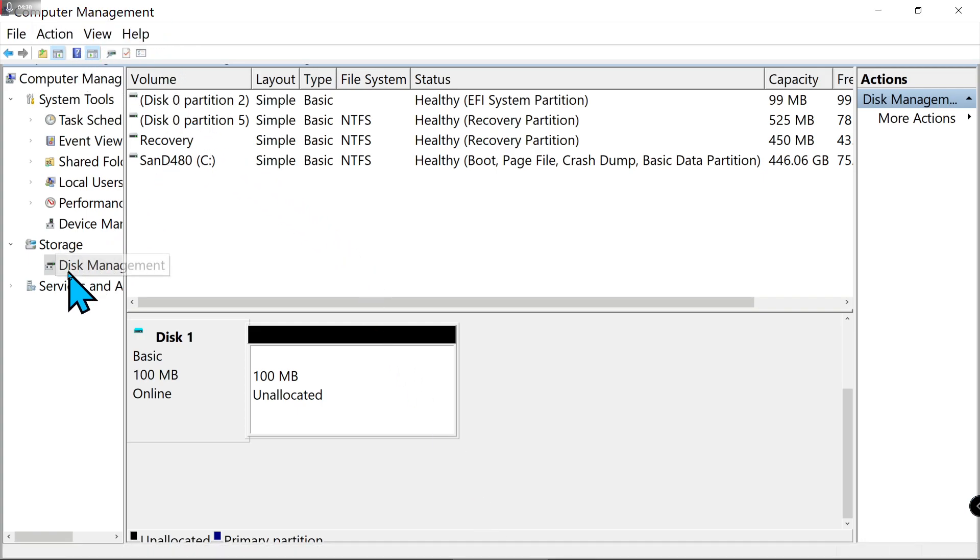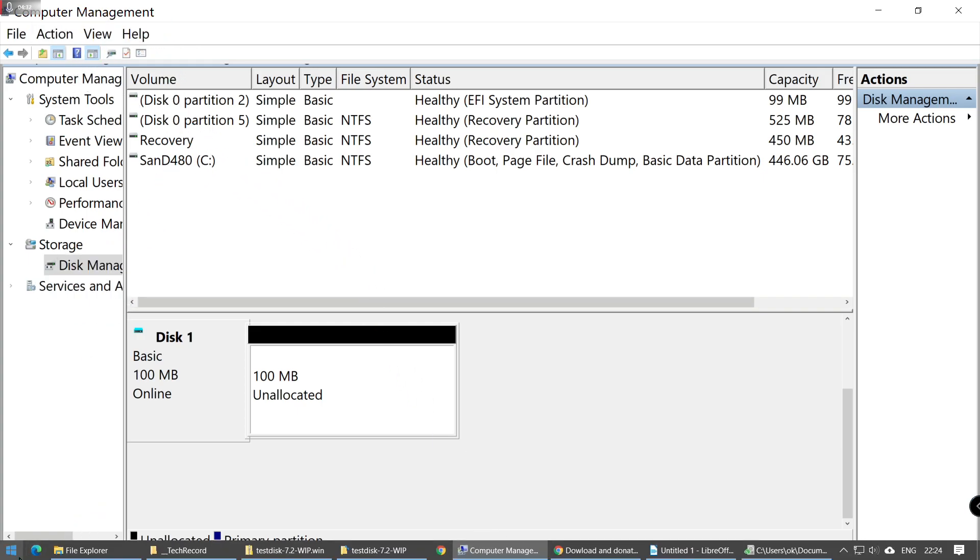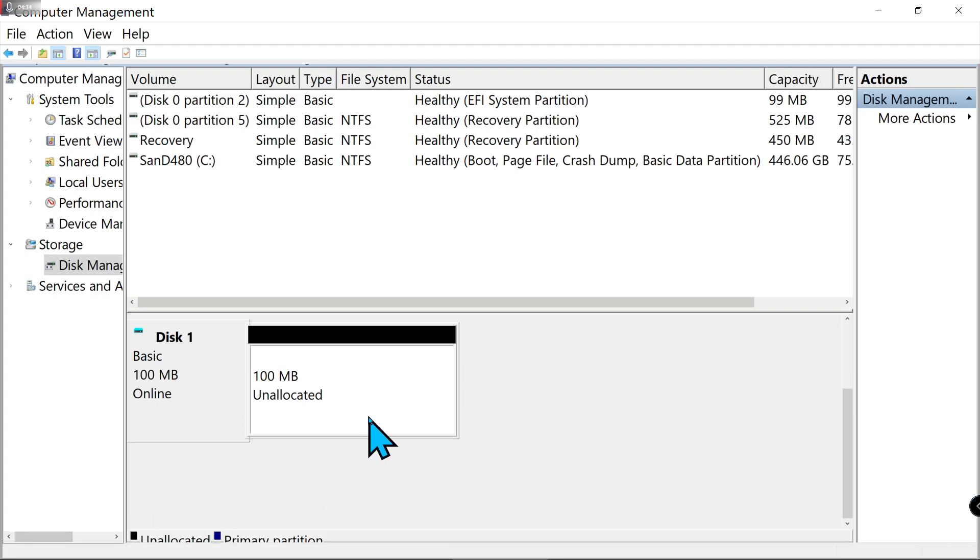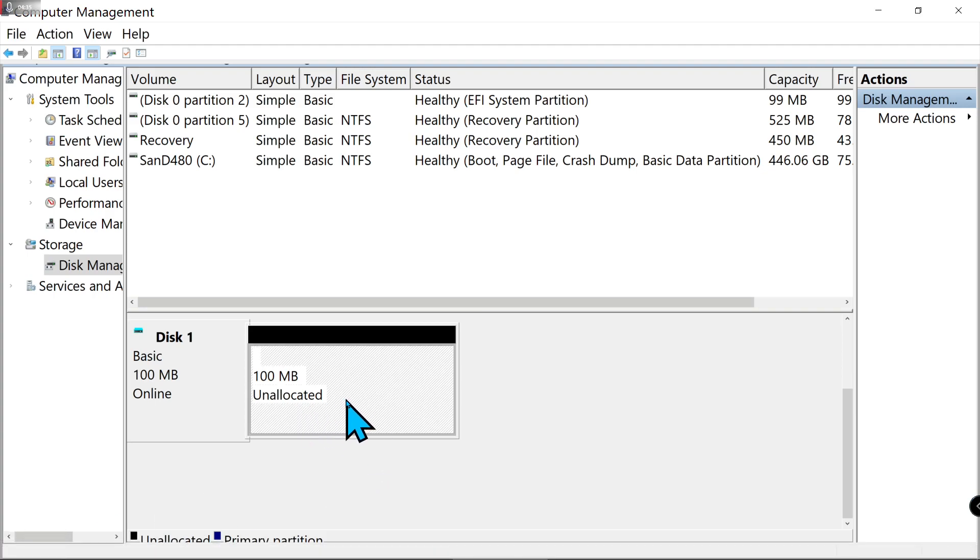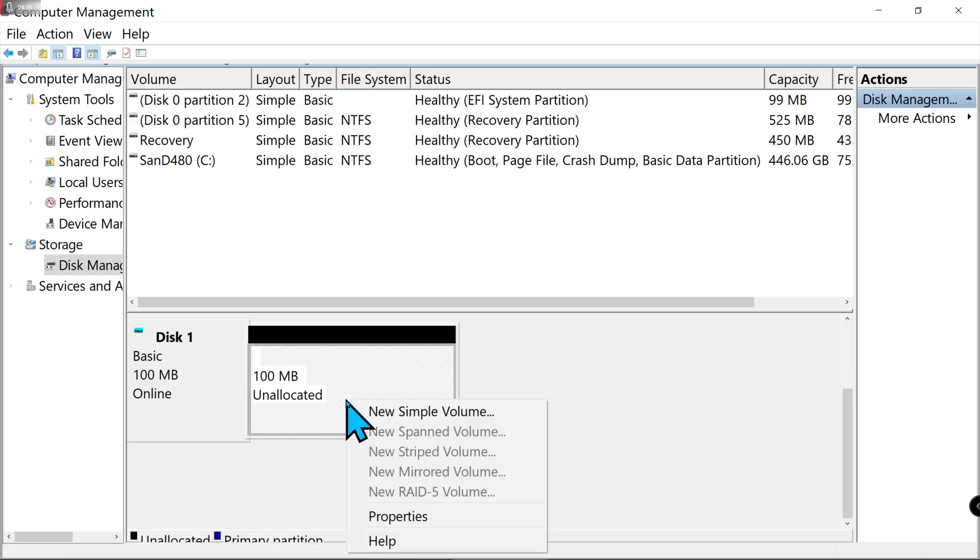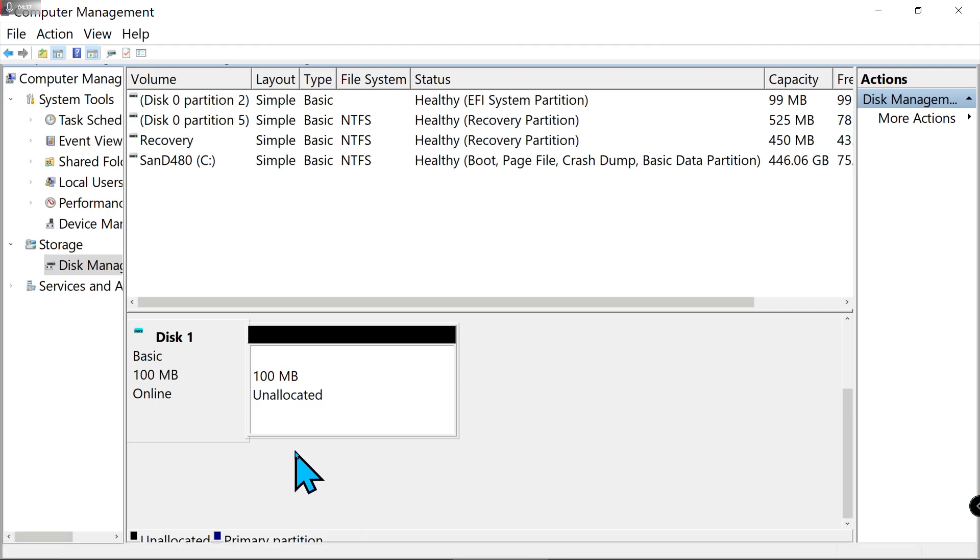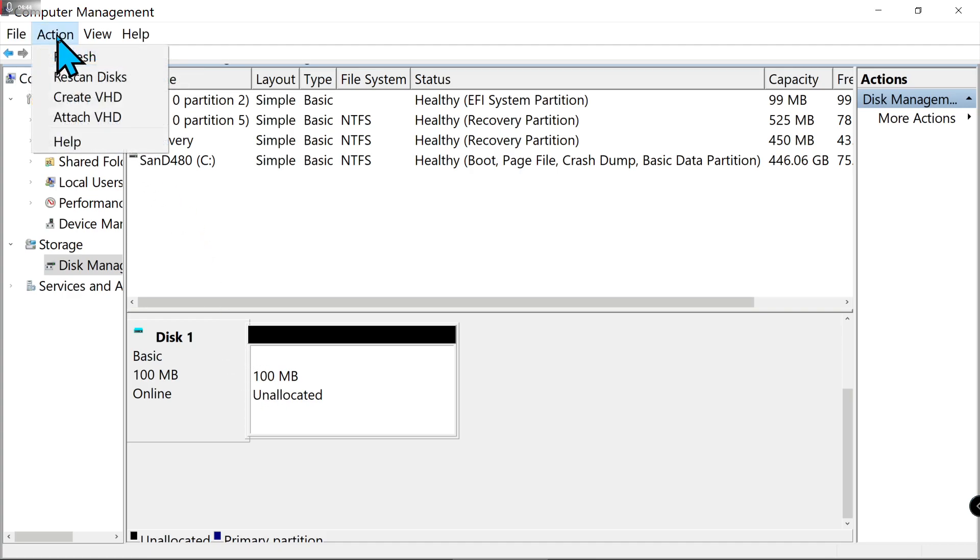In Disk Management you can see my partition is still not there, but actually you need to refresh it. You can press F5 on your keyboard to refresh it, or press on the menu button and click Refresh.